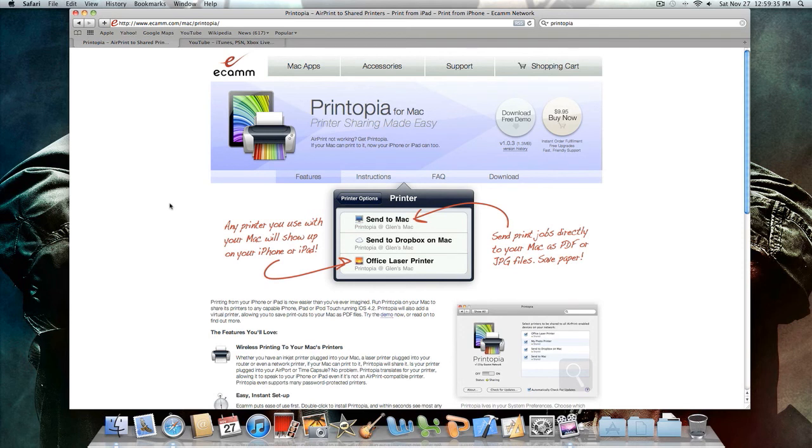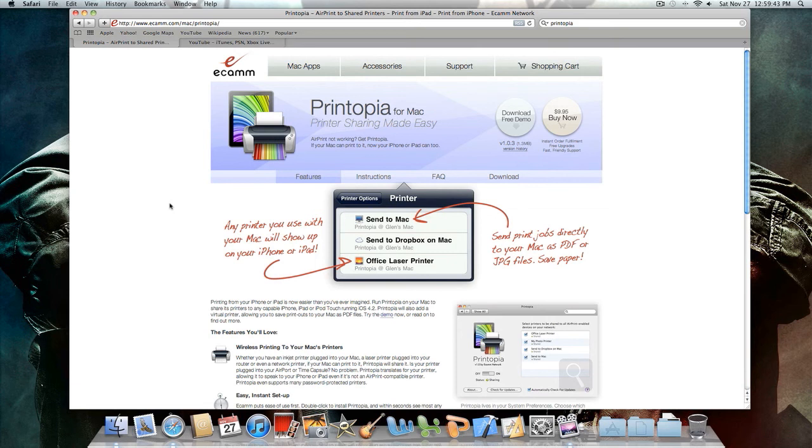So when iOS 4.2 came out a couple of days ago, it came out with a feature called AirPrint which lets you wirelessly print webpages, notes, and iWork documents from your iOS device to your printer.